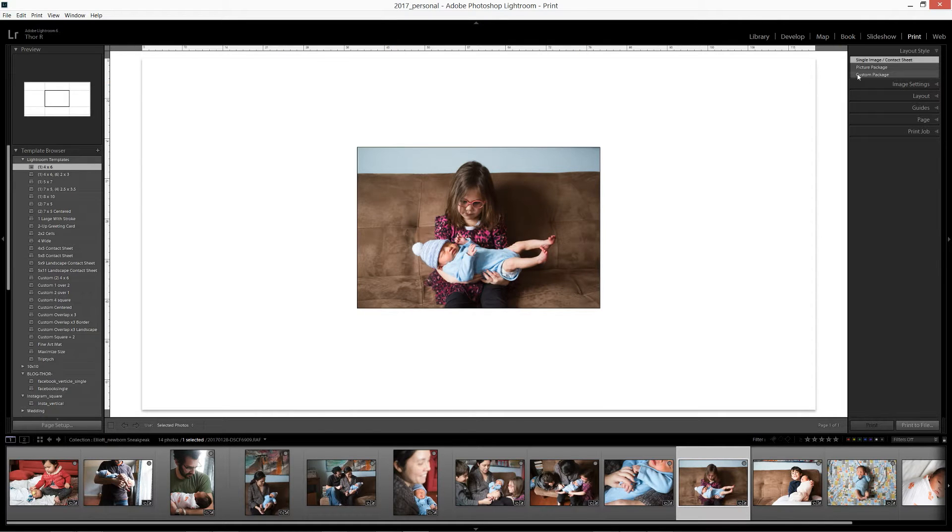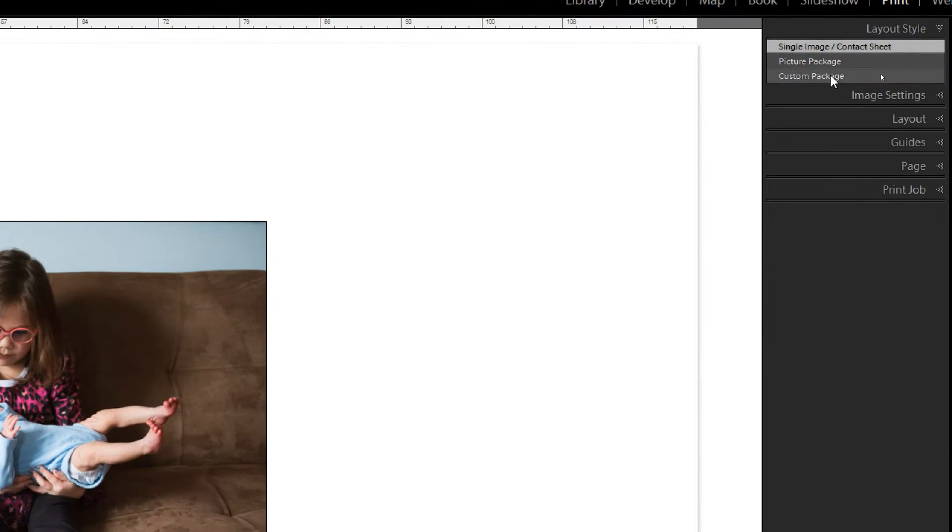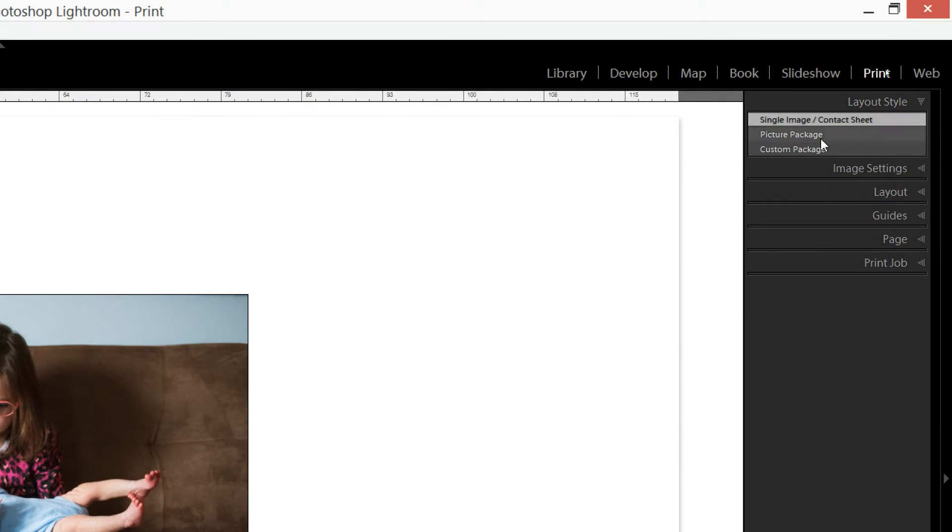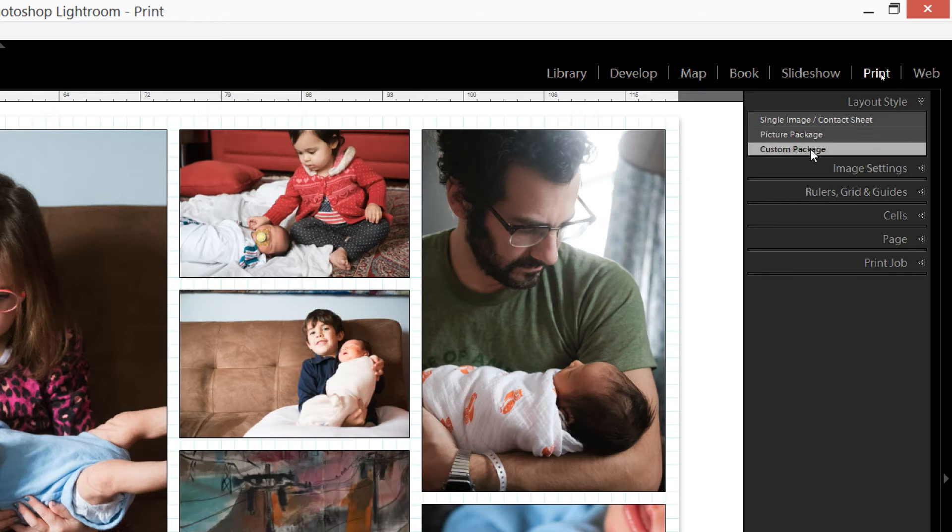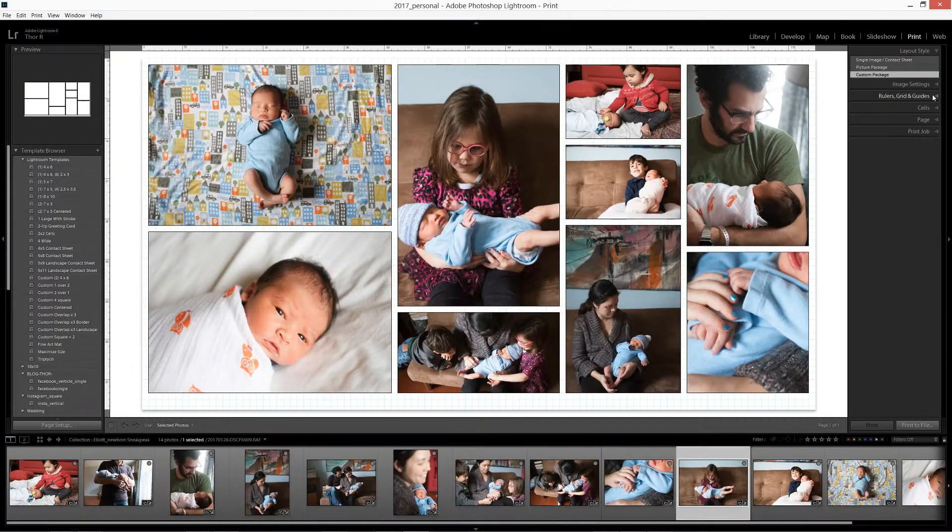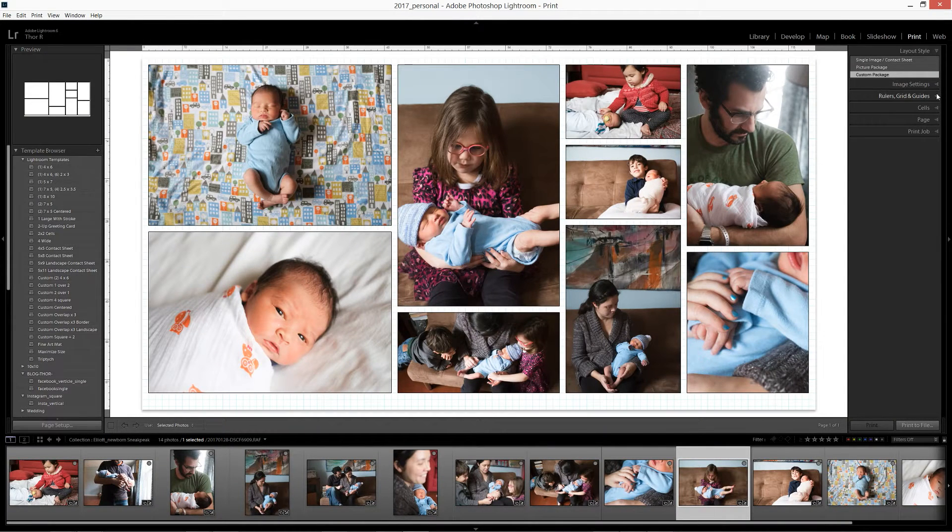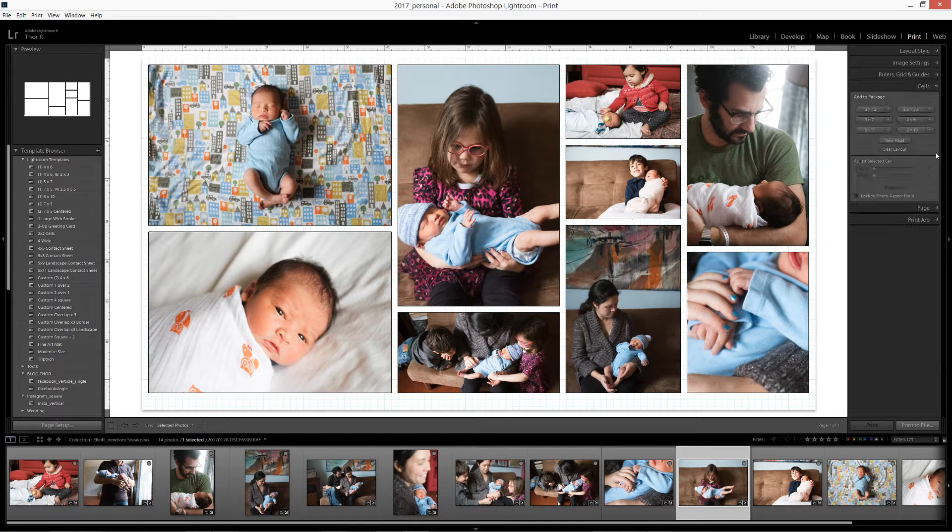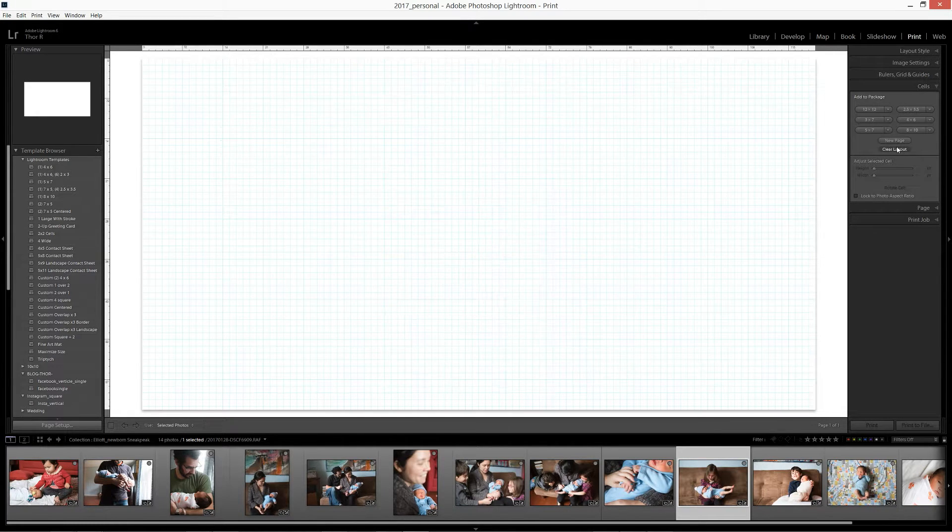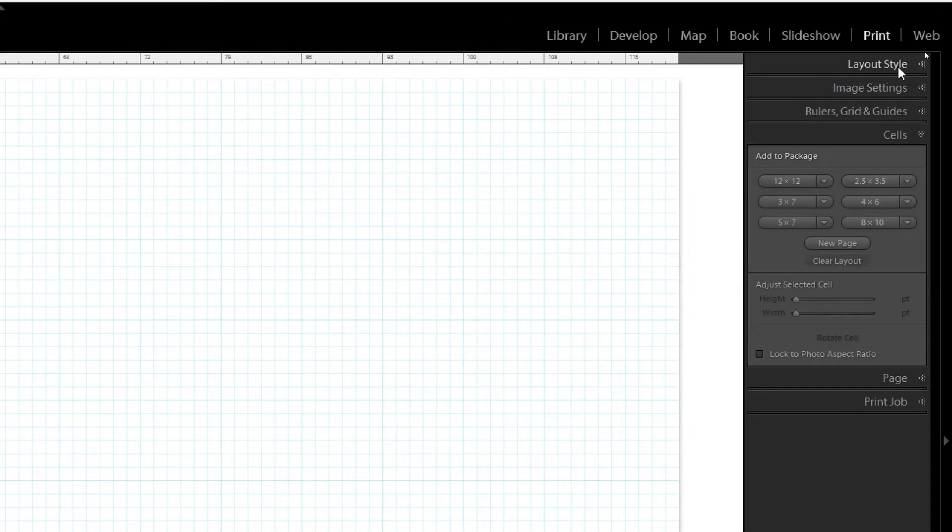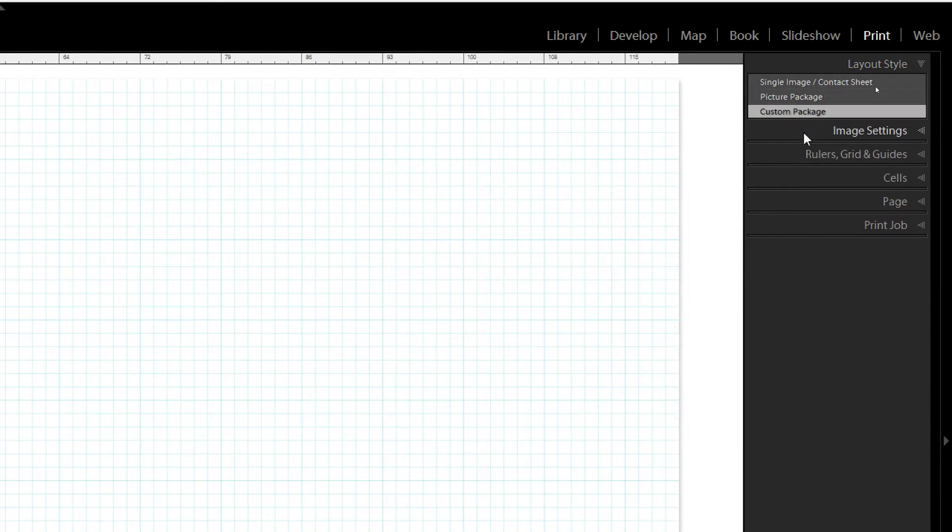But the first thing that you want to do is you want to select from layout style a custom package. I am going to clear this so that this is sort of what we're going to end up with at the end. Let me clear this. Clear layout. There we go. So we can start fresh. But again, layout style, custom package.